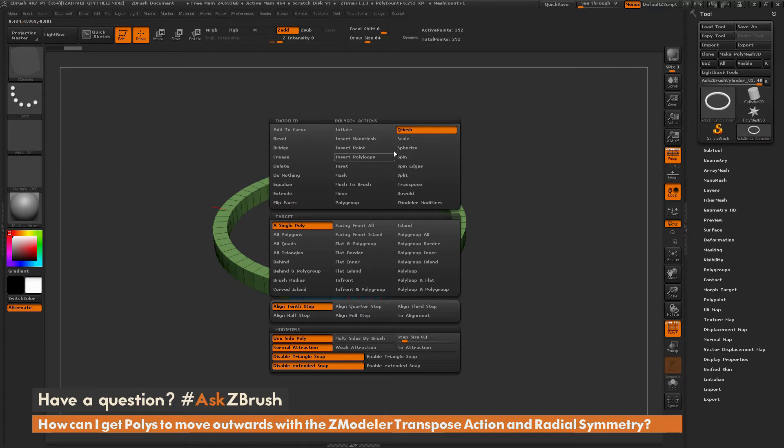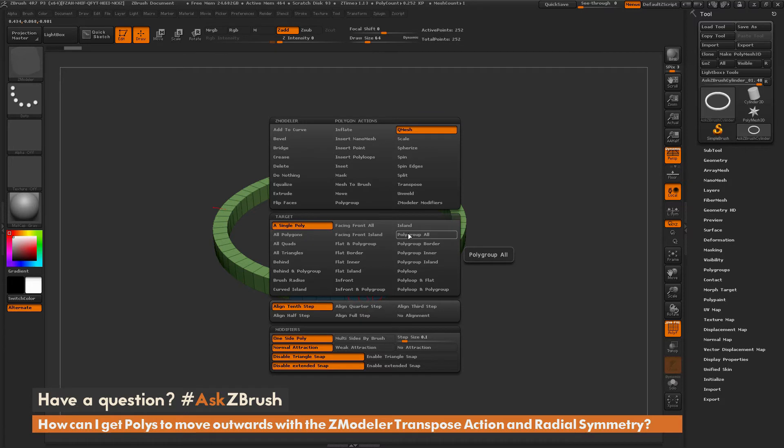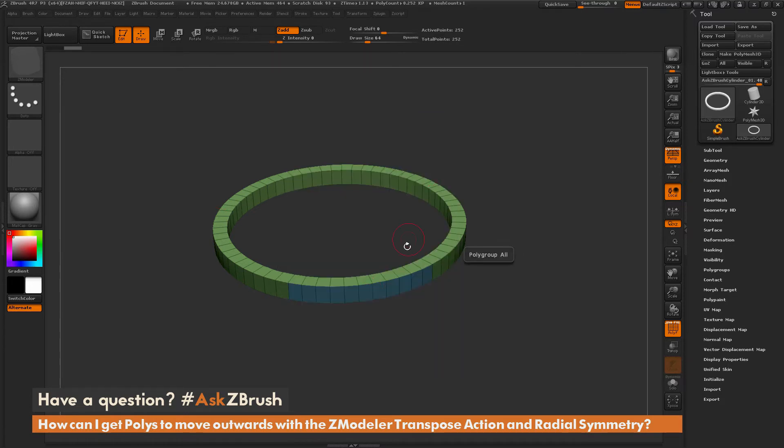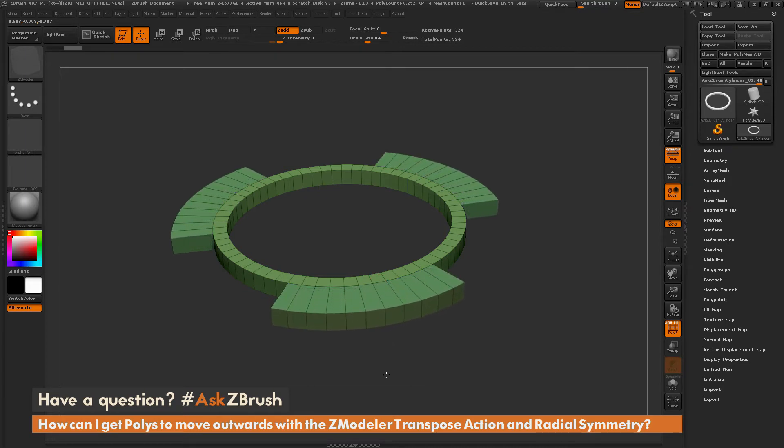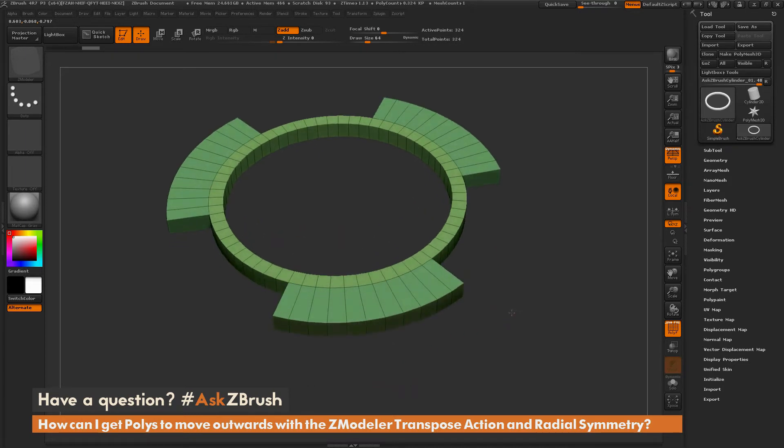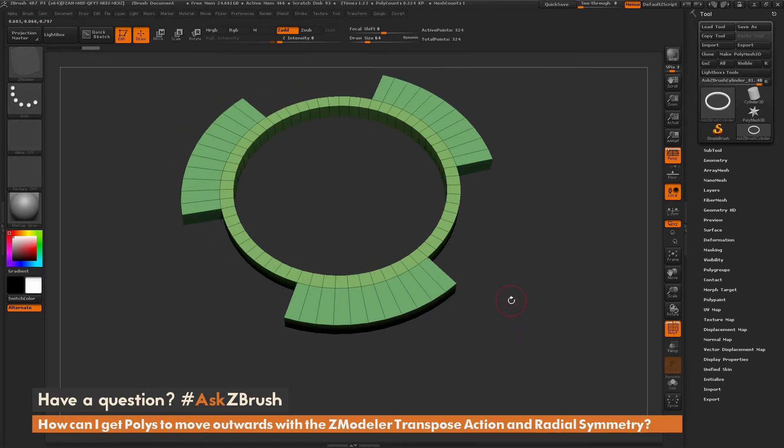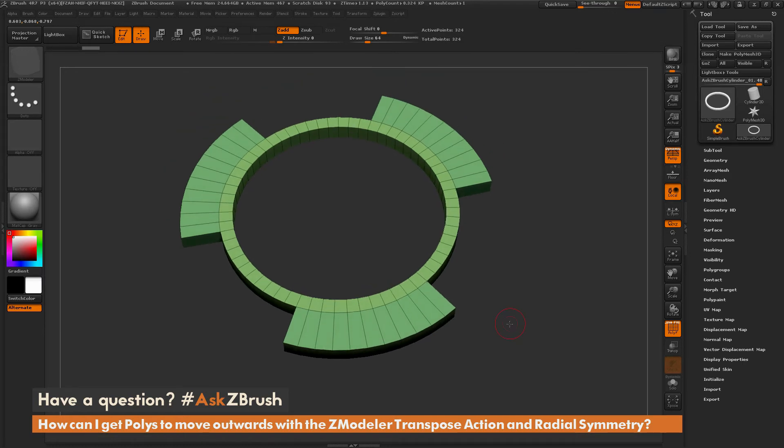In here, I'm going to make sure my action is set to QMesh. I'm going to change my target to polygroup all. And now I'm going to come back to my model. If I just hover over one of these polygroups and click and drag, with that target set to polygroup all, it's going to apply that action to all those polygroups on the model.